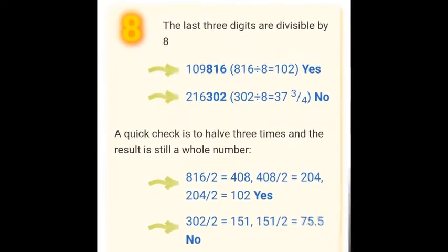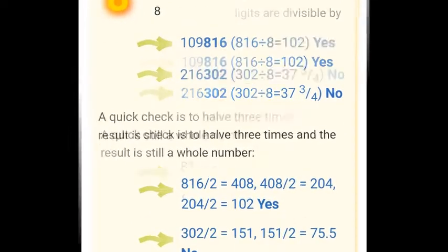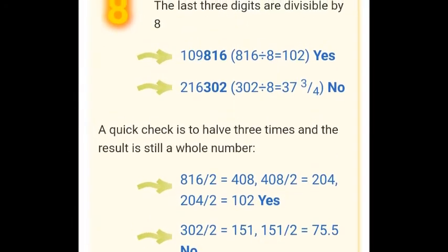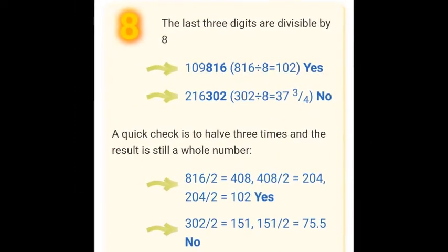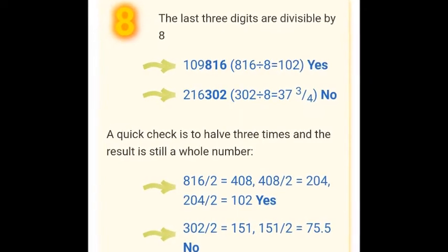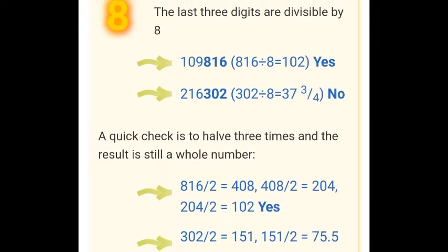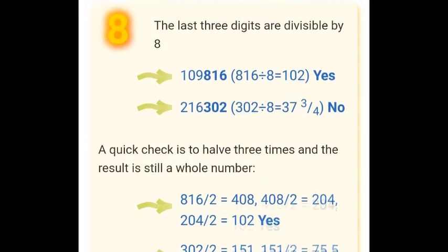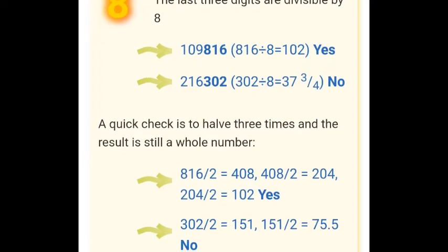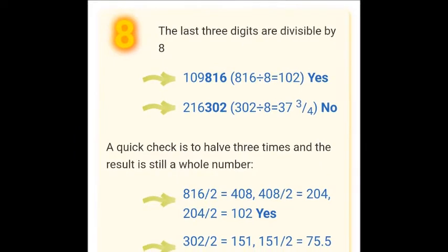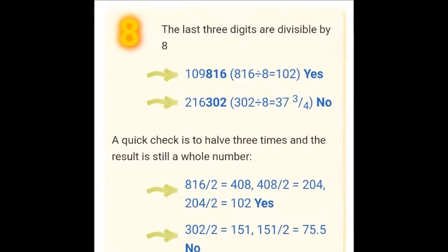Let's take another example, 2,16,302. If we take its last three digits — the digits at units, tens, and hundreds place — that is 302. When 302 is divided by 8, the result is a fraction, so 302 is not divisible by 8. Therefore, we can conclude that 2,16,302 is not divisible by 8.